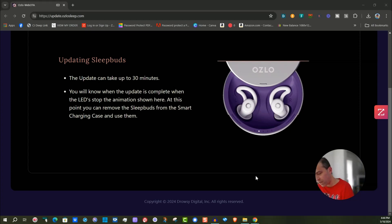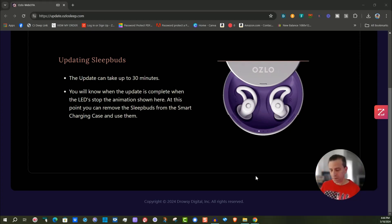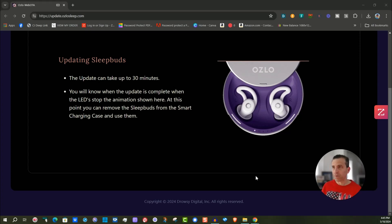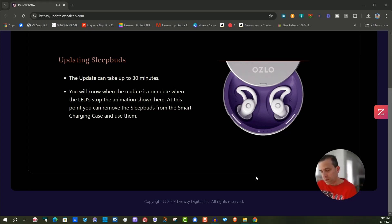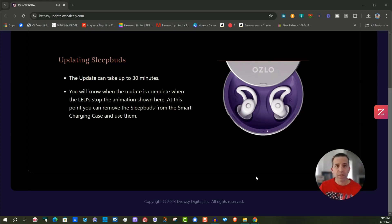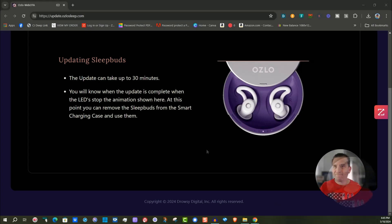It is done and I am getting the same exact lights, which is great how they show what to expect. That's exactly what my case is showing. I'm just going to let it do its job and I will let you know when it's all updated. As you can see here, you can use these sleep buds and enjoy them while it's updating.